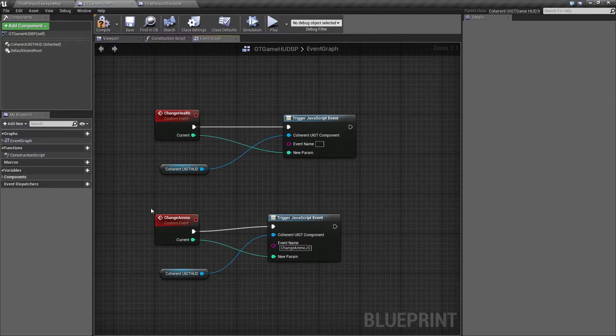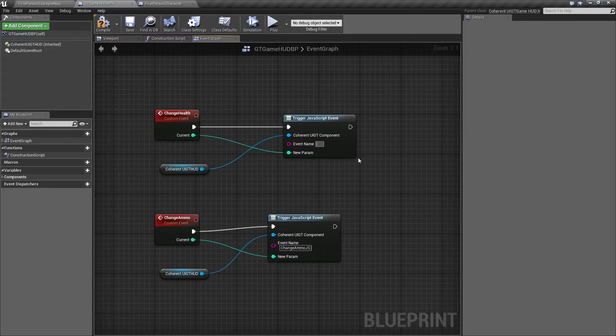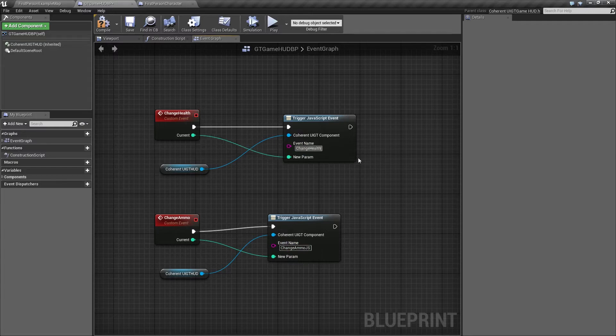As you can see in the ammo part, the event name is called change ammo.js, and we'll have the same thing for the health but changed accordingly. So it will be called change health.js.